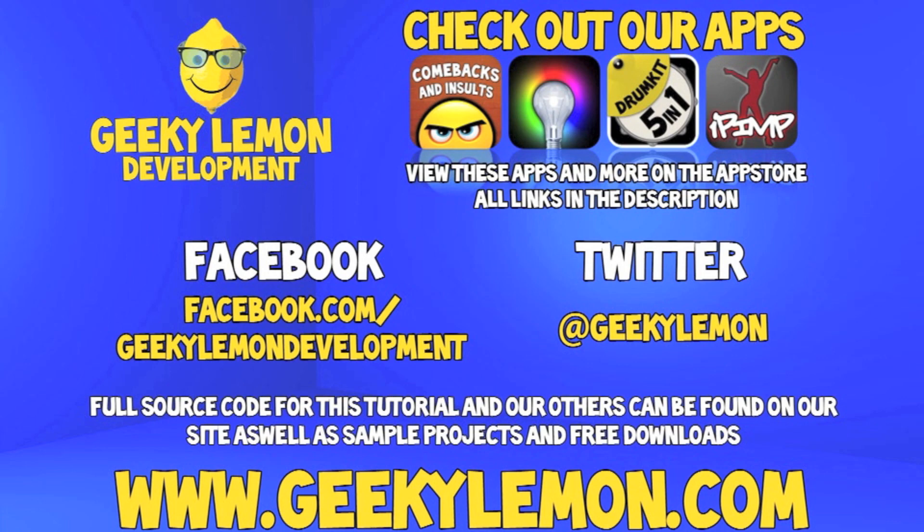Also check out the full source code for this tutorial and all our others on our website at geekylemon.com. Send us a message or leave us a comment if you want to suggest any tutorials yourself or if you just want to leave us some feedback. Follow and like us on Facebook and Twitter. All the links will be in the description below as well as a full list of all our apps which are currently on the App Store. Make sure you go check them out.